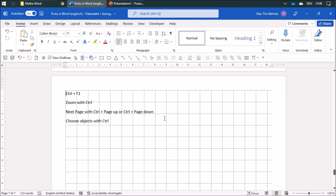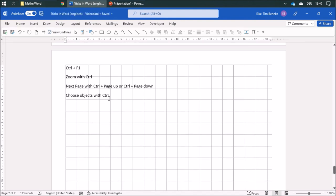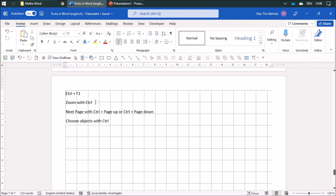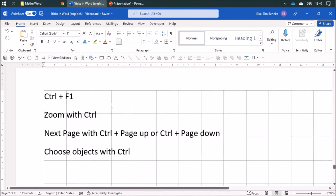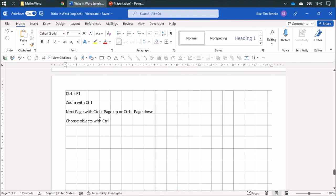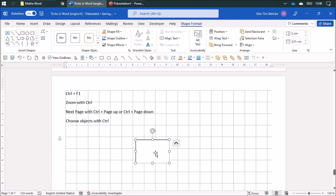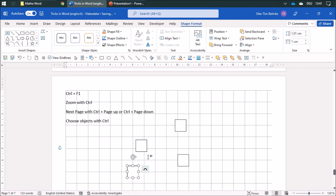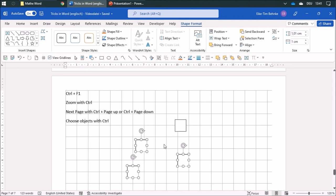Here are some other shortcuts. If you use Control with F1 together, you can reduce the menu. If you scroll the mouse while holding Control, you can zoom in and zoom out. You can navigate to the next page using the Control button with Page Up and Page Down. If you have several objects, you can select them by using the Control button — clicking to add objects to the selection, and clicking again while holding Control to deselect one.